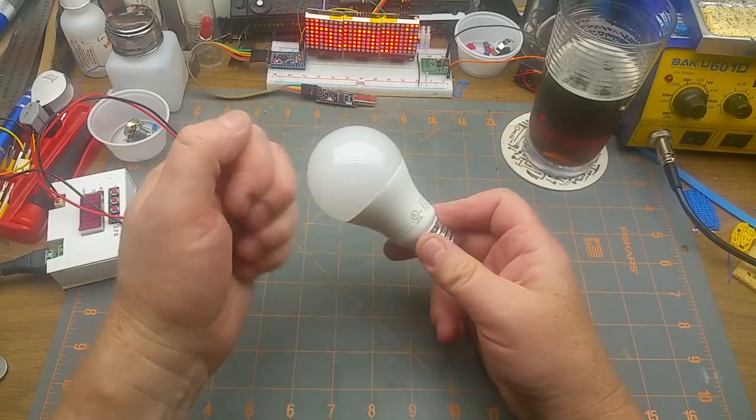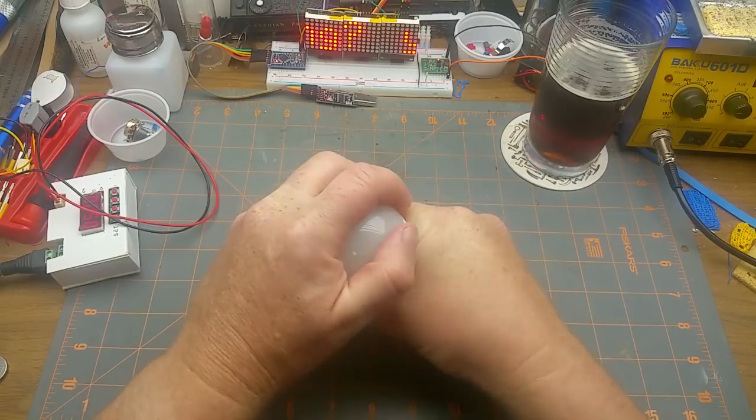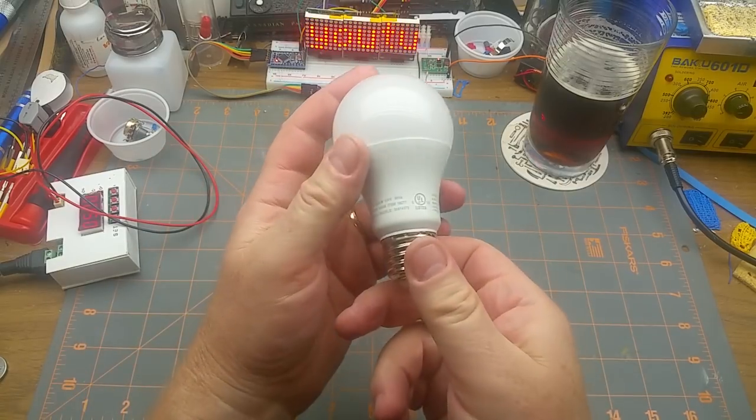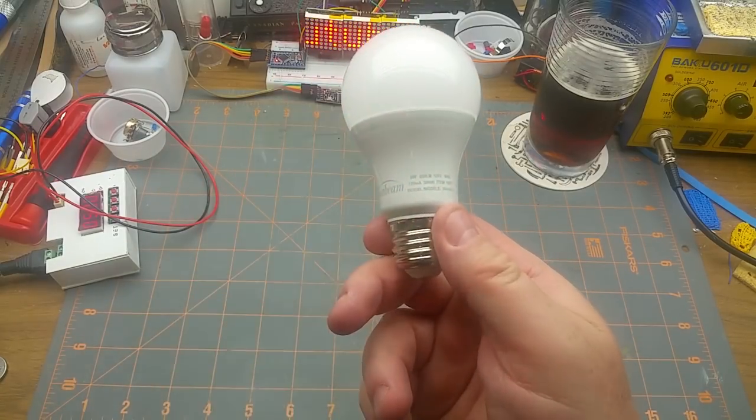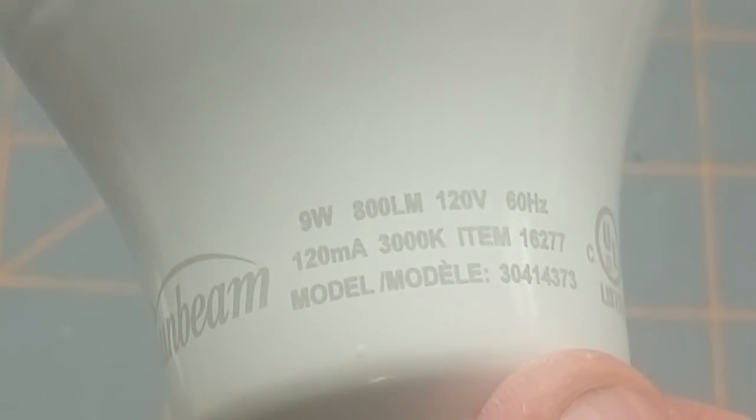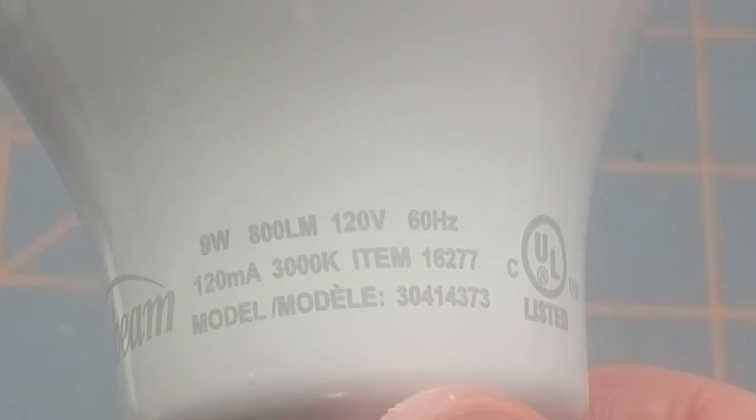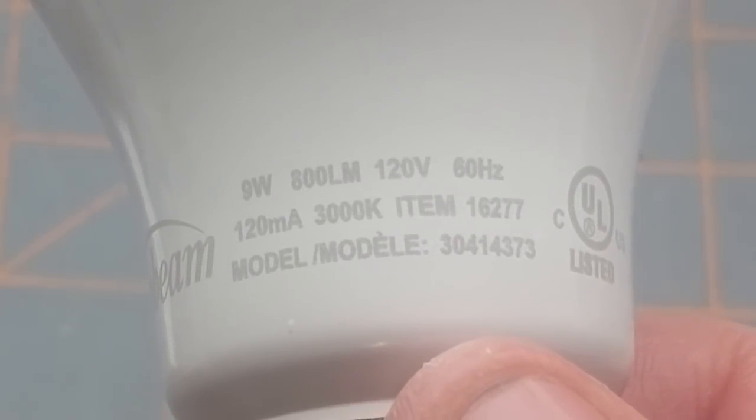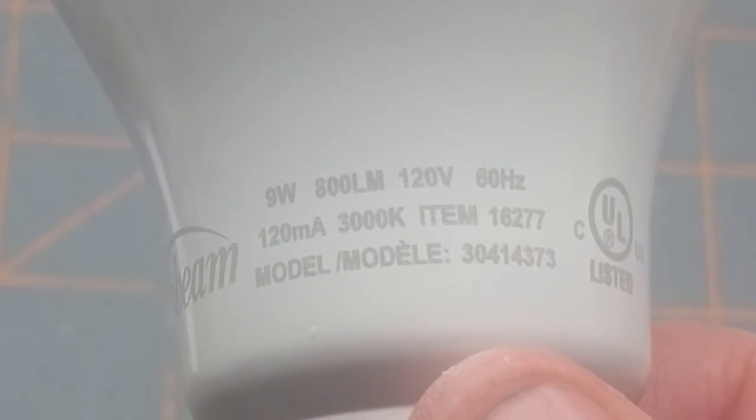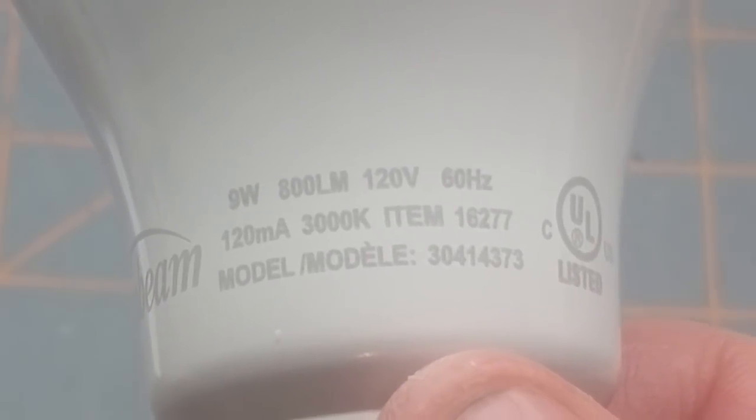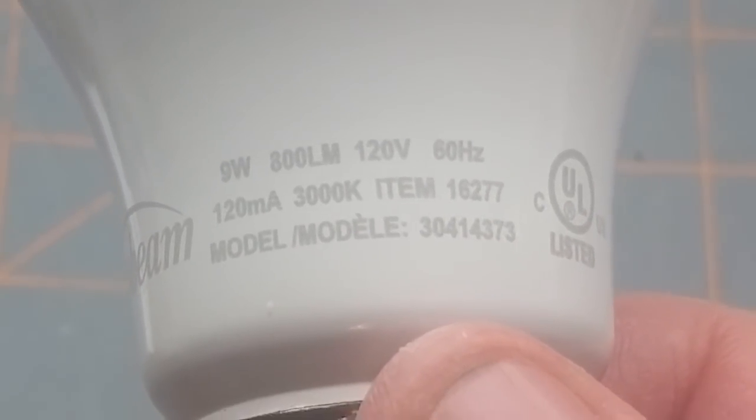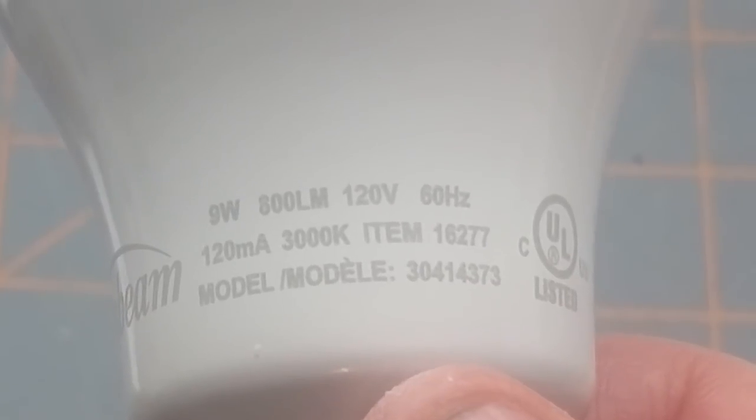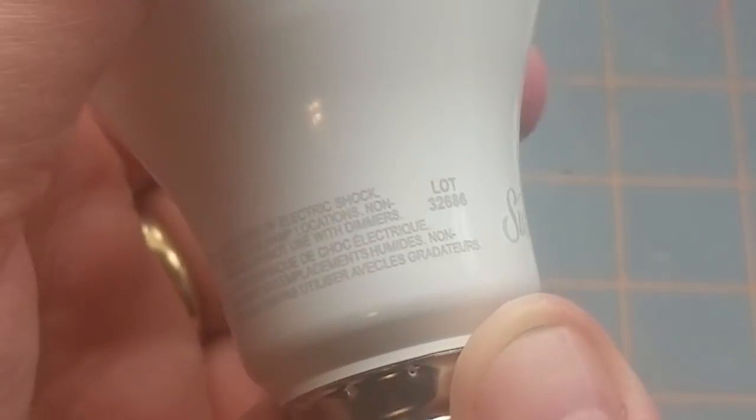First of all, the lens is plastic. It says it is 9 watts, 800 lumens, 120 volts, 60 Hertz, 3000 Kelvin color temperature, so fairly warm I think, 120 milliamps.